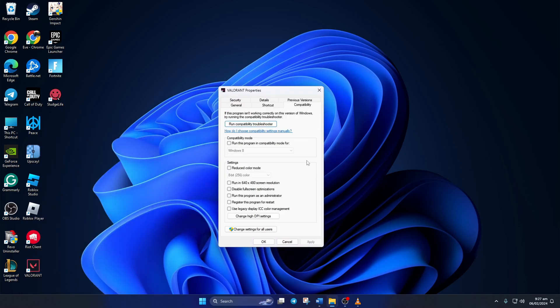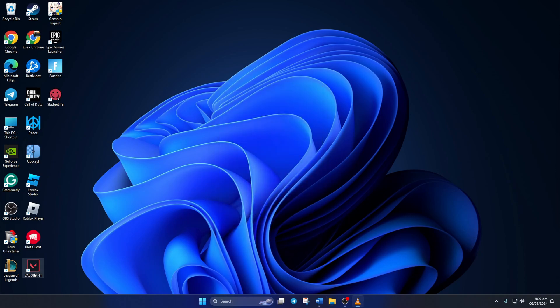Now check the 'disable full screen optimization' and 'run this program as administrator' boxes. Lastly, click on apply and then on OK to save these settings. Now open up Valorant and see if you can play without getting this error.